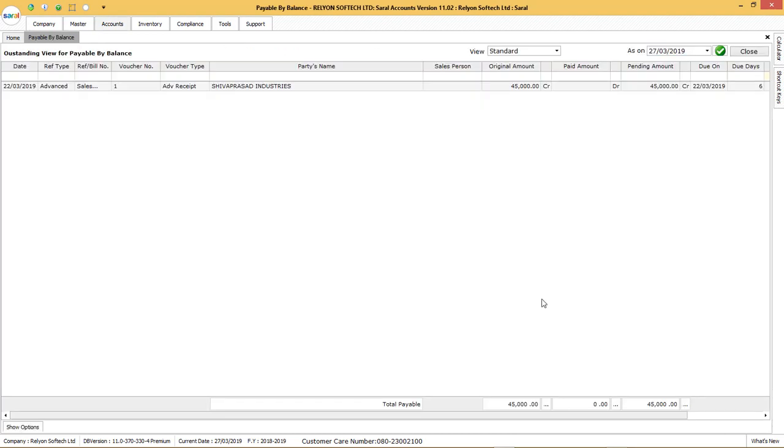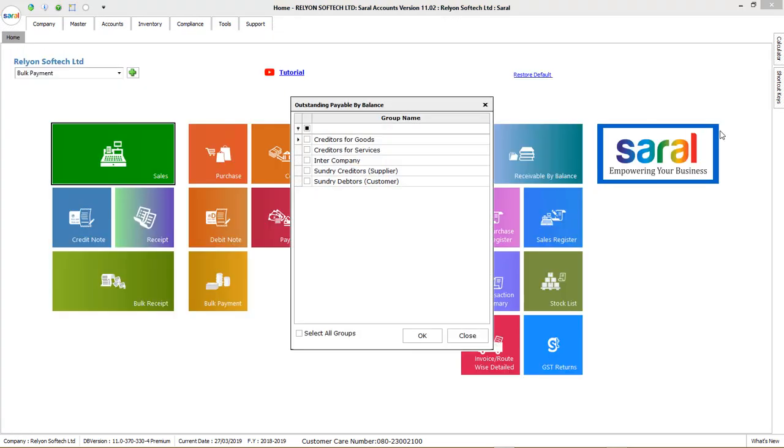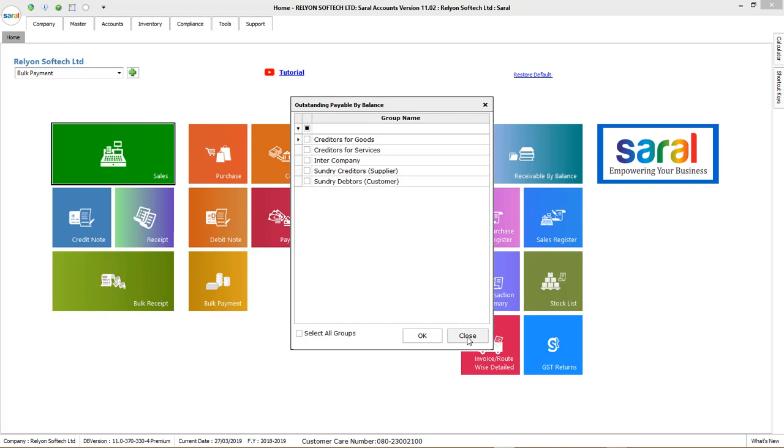Now, when you visit back to the outstanding payable screen, only the record which was not selected for the payment will be listed. In this way, the outstanding payable can be paid via the bulk voucher.